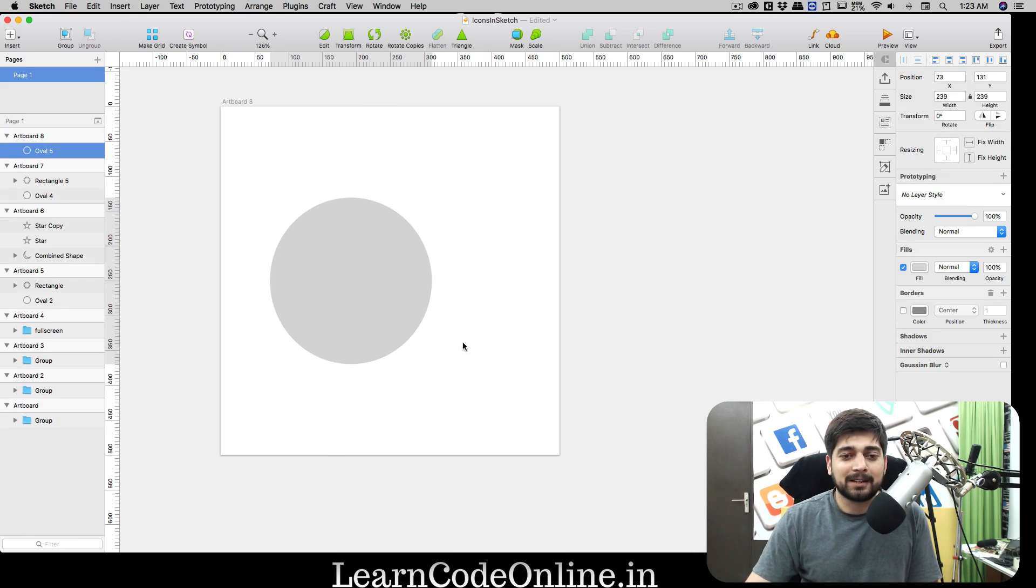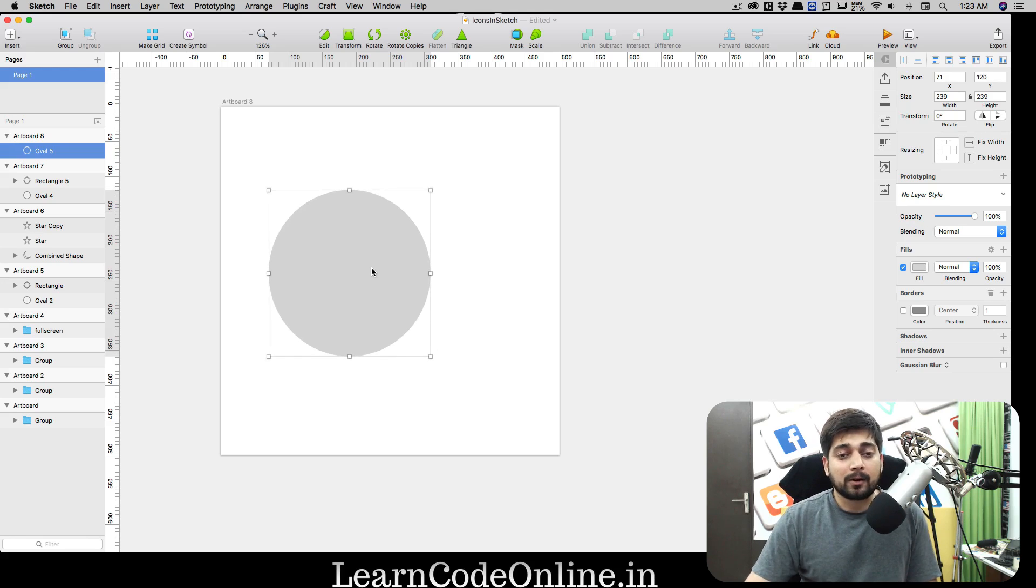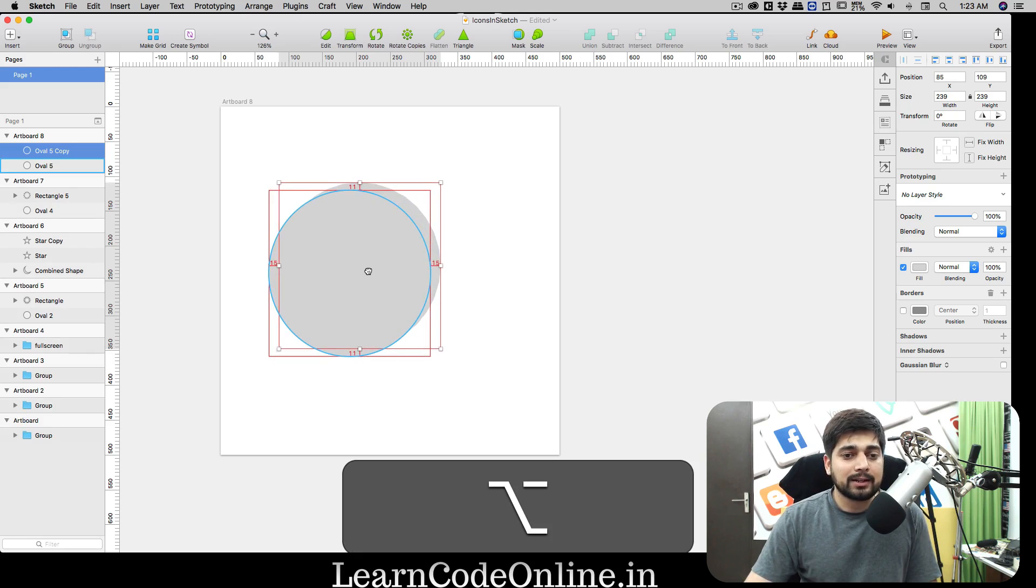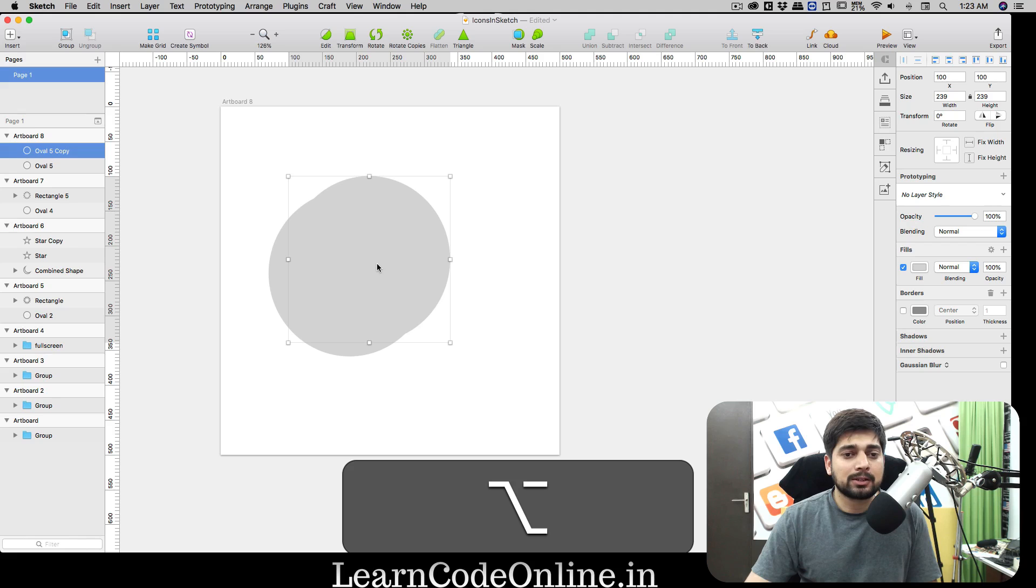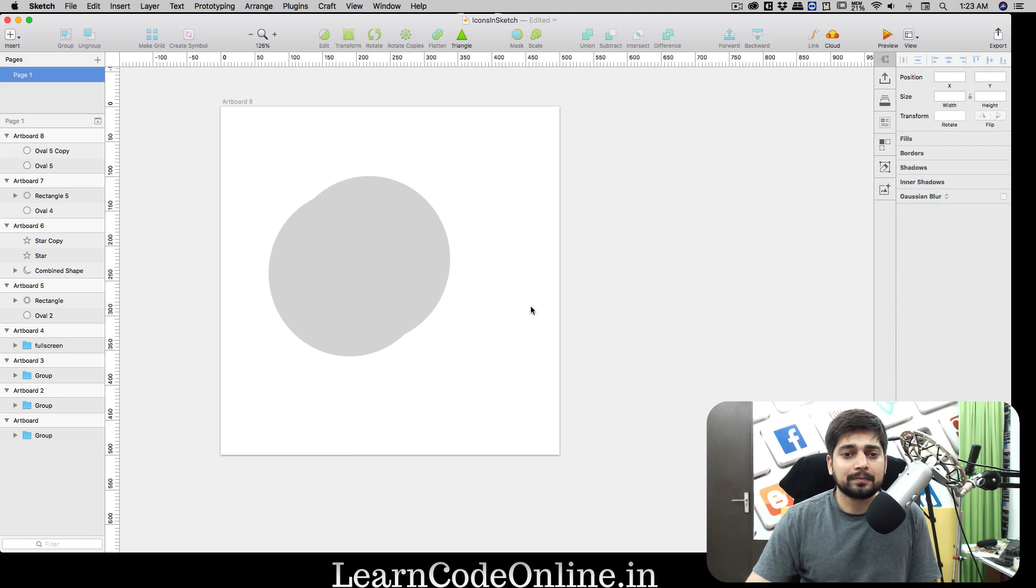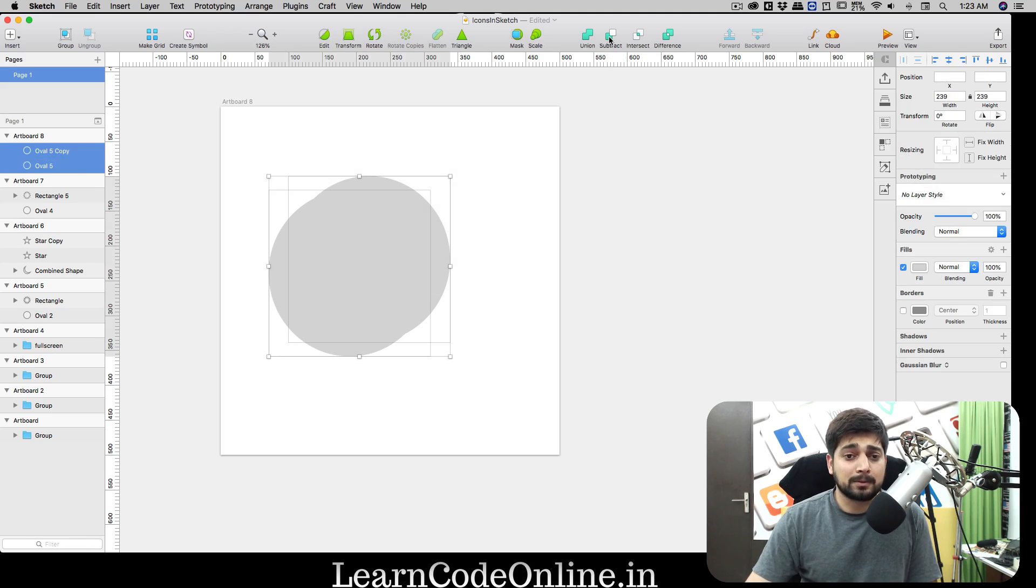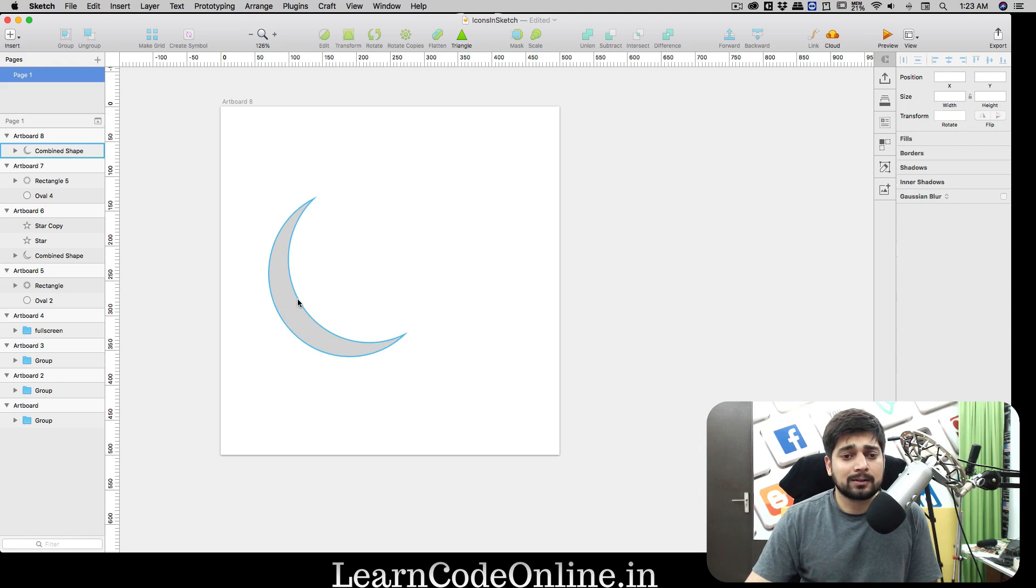This one is done. Now let's move on to the moon icon, also pretty easy. Again have an artboard, this one is also gonna be 500 by 500. We need an oval, so press down your shift key so that you can have a nice circle.